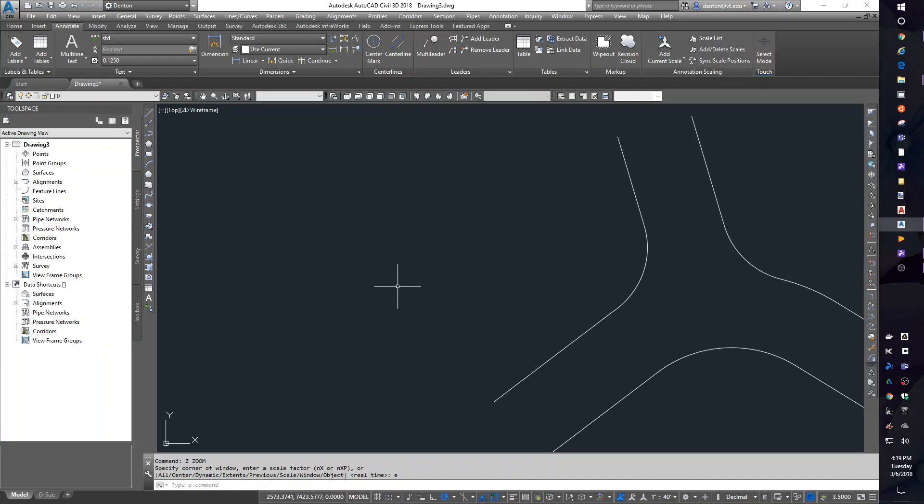In this lab, we're going to look at points, labeling our points, and automatically labeling with description keys. To start off, I'm going to put a few points in my drawing. You can already see I have a little road intersection drawn. That'll be for later, but I'm going to add a few points.